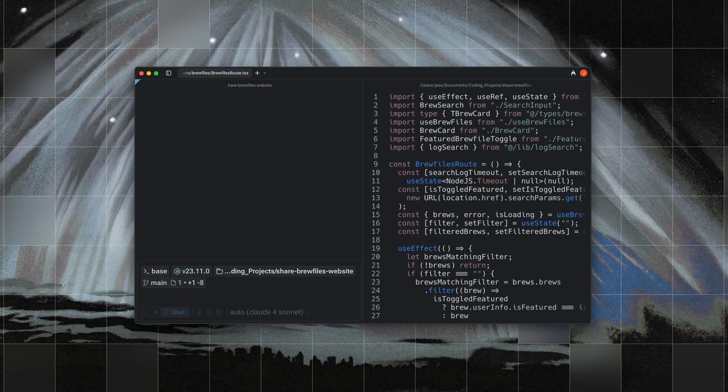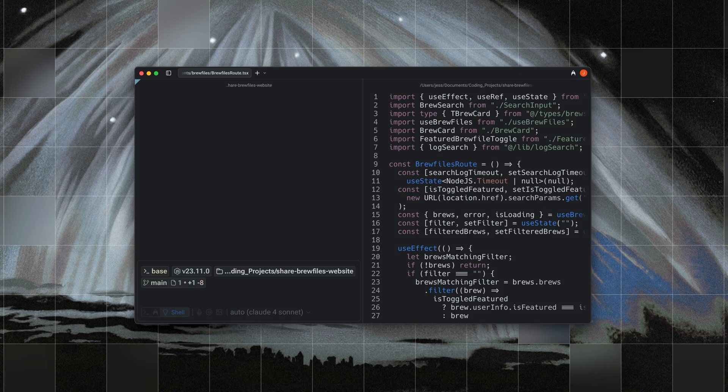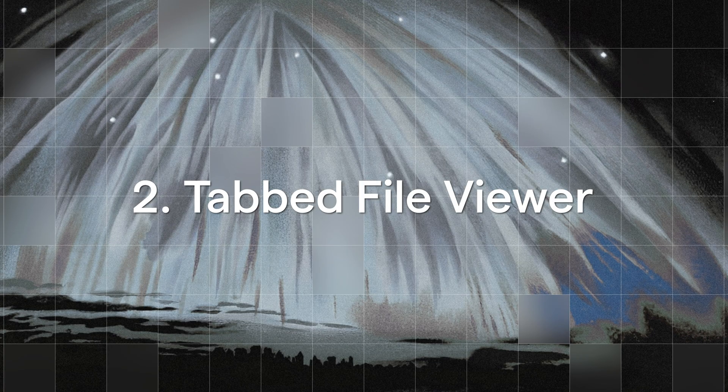Now I can search and pull up any file from this interface. This makes it super simple to jump between files in my project without having to CD into directories or remember full paths.